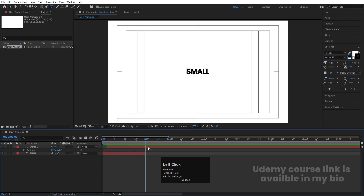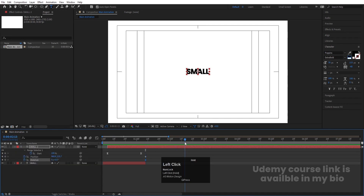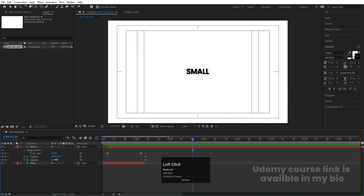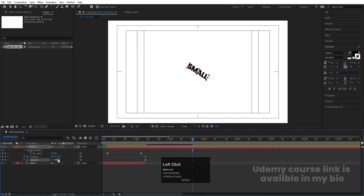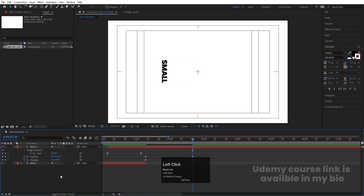Select this text, create one keyframe at Position, then create one keyframe at Rotation and hit U. Go to around 2 seconds 20 frames and make the rotation plus 90 degrees, then press V and move this text over here.